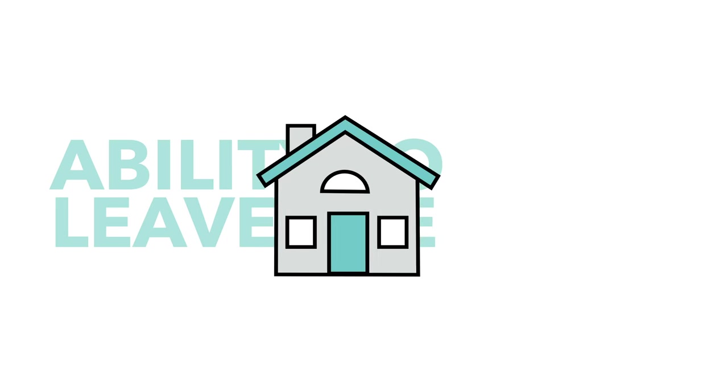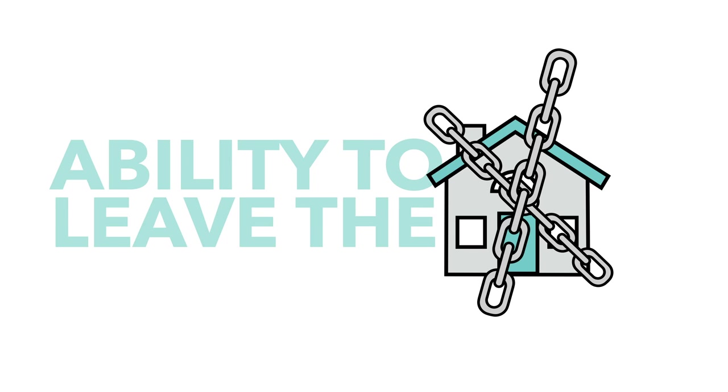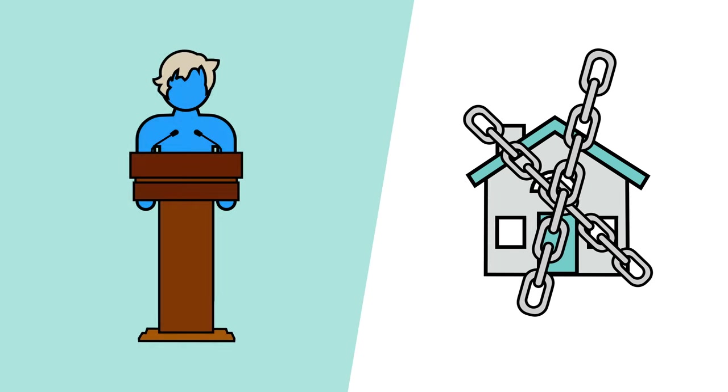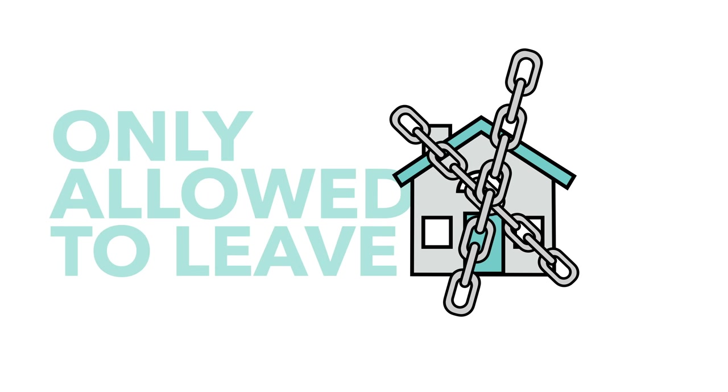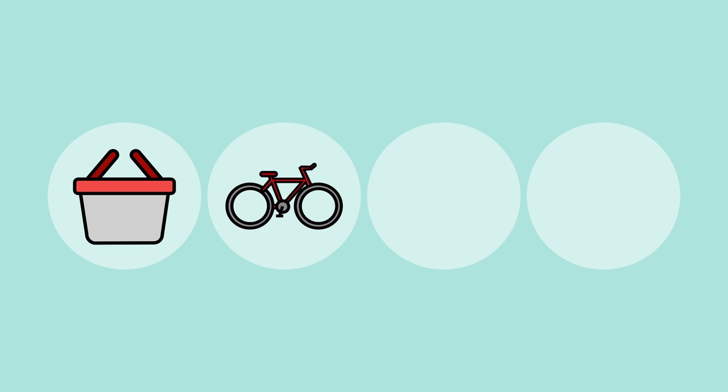That means that people's ability to leave the house has been significantly limited. I know Johnson just said this, but Brits are now only able to leave home to shop for basic necessities, with non-essential shops closing.